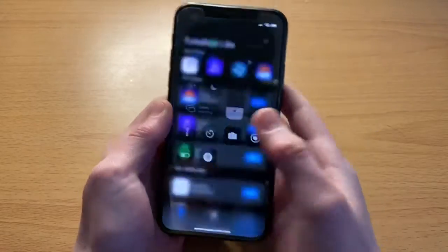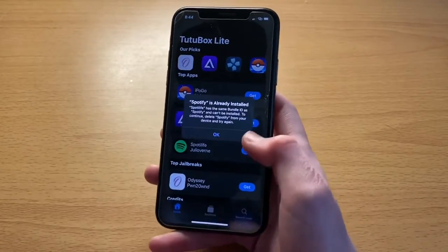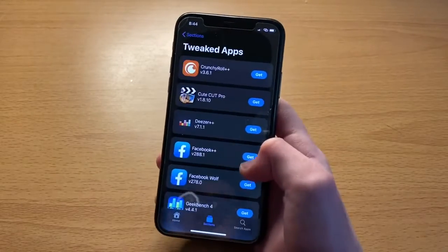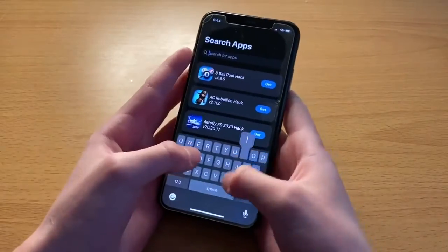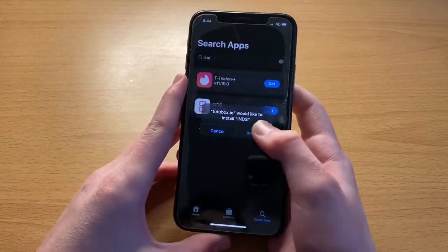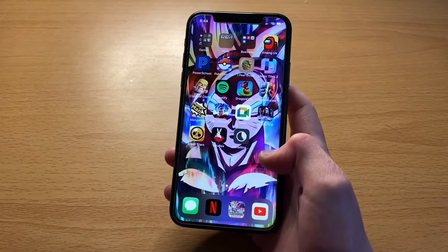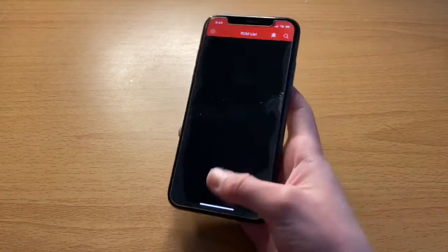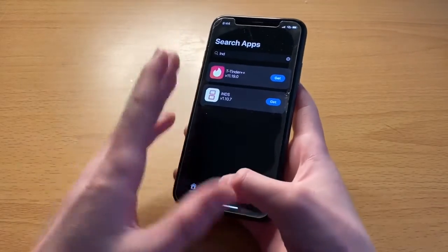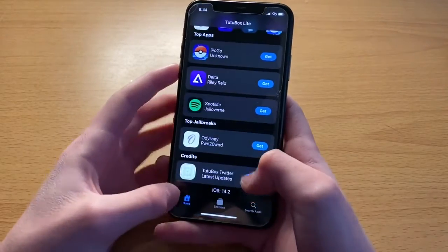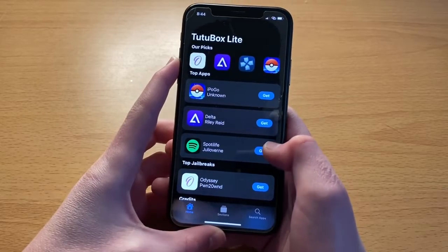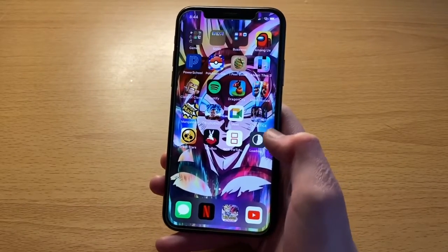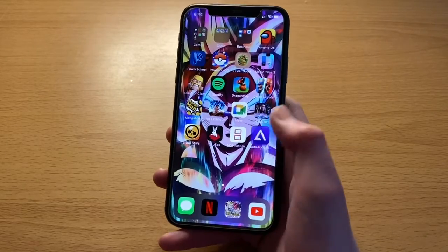Now, once you do get into TutuBox, I'm going to show you how to install some apps. Let's say we want to get Spotify++. I already have Spotify++ installed, so let's see what other apps we can get — really anything you want. I might just install something like INDS. They have it. You just install apps, and this time you won't have to trust any certificate. Keep in mind TutuBox still needs to fix some of their apps — like IPO Go isn't installing at the moment, but that will be fixed. All the apps are working and you're pretty much good to go.